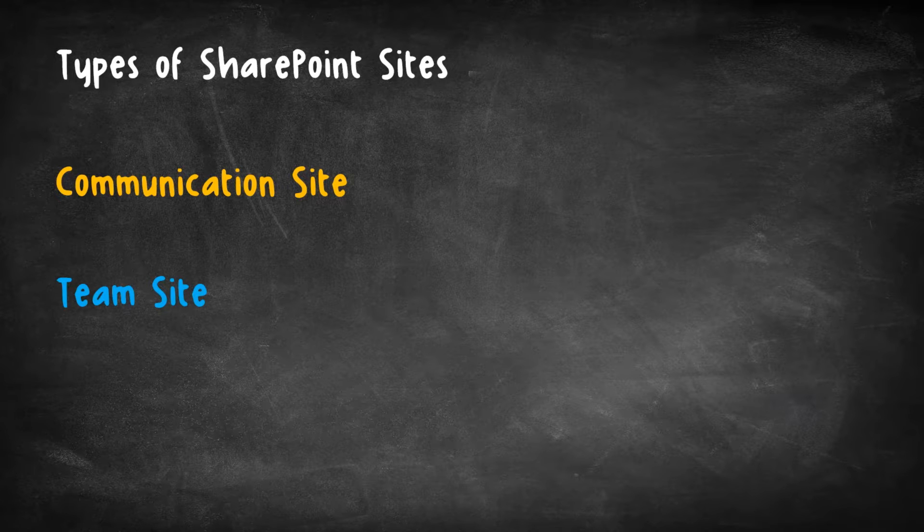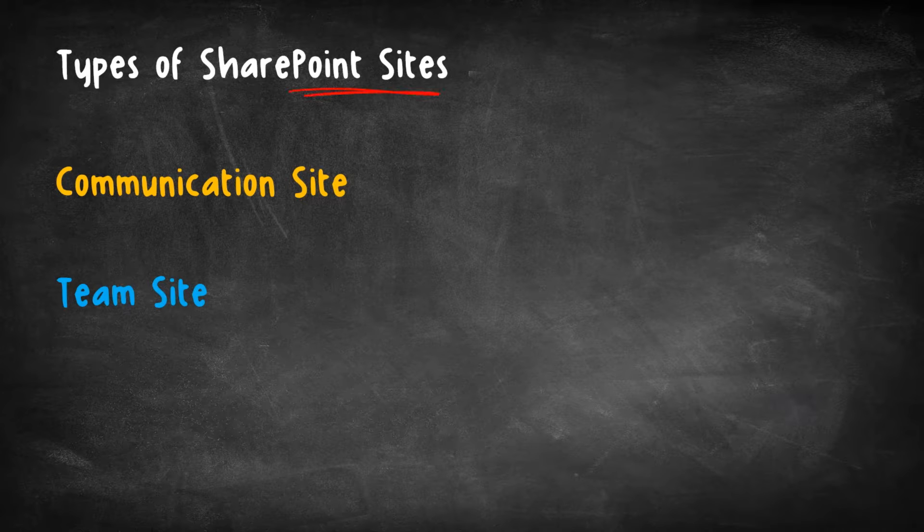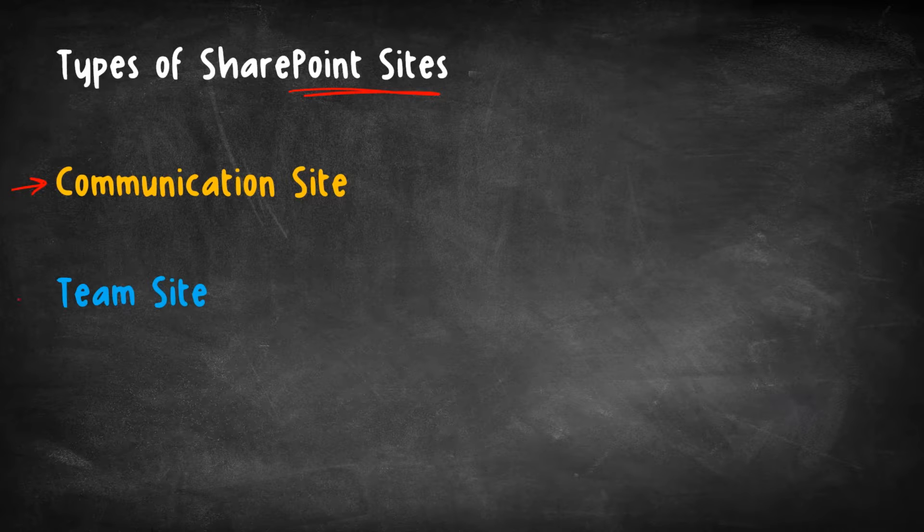There are primarily two different types of SharePoint sites that we can create: a communication site and a team site.